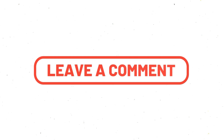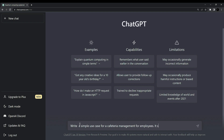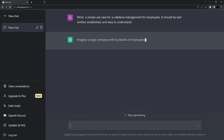Let's start without any further delay. I am going to ask ChatGPT about some use cases, their models, and their diagrams. I am going to ask ChatGPT about a simple use case which it will define. So I'll type: 'Write a simple use case for a cafeteria management system for employees' — and it should be well written, established, and easy to understand. Let's hit enter and see what ChatGPT gives us.